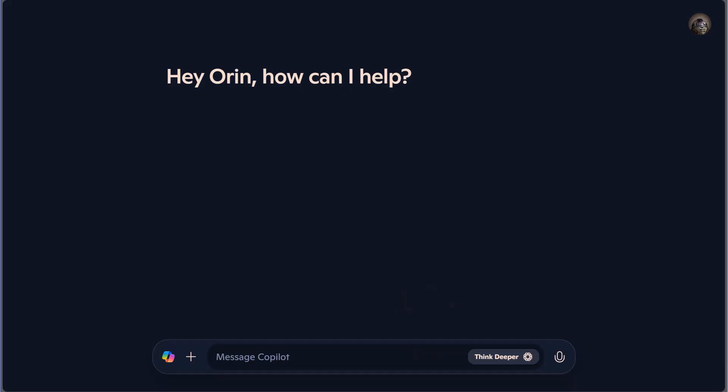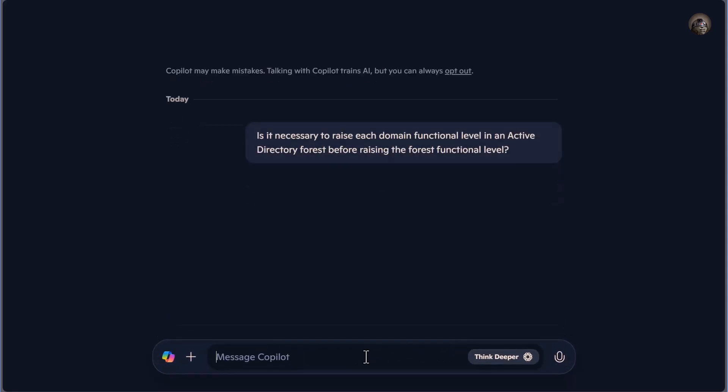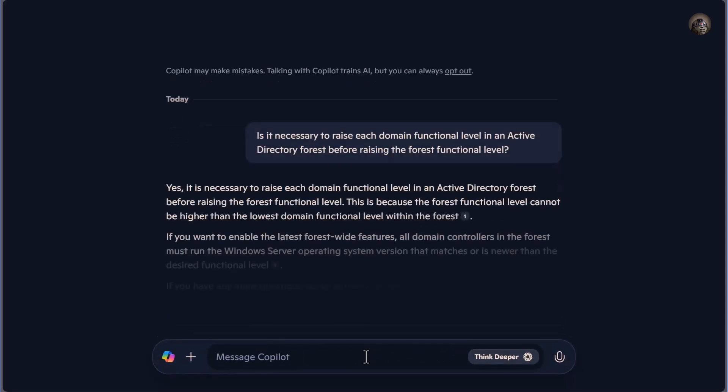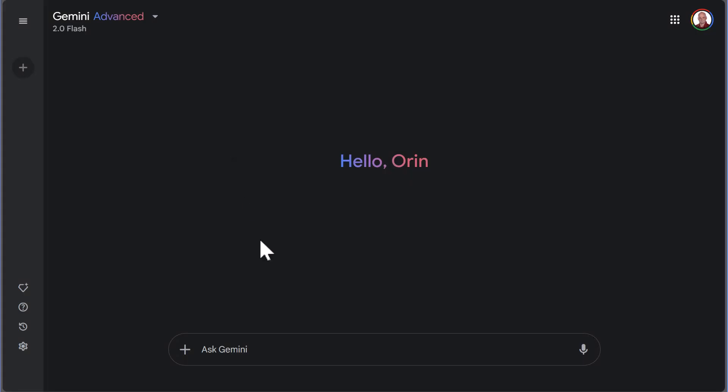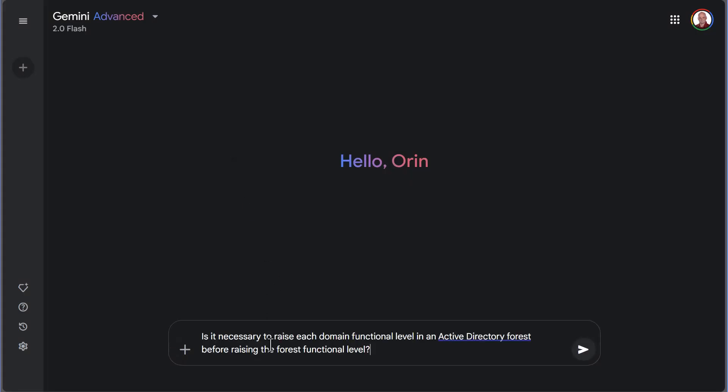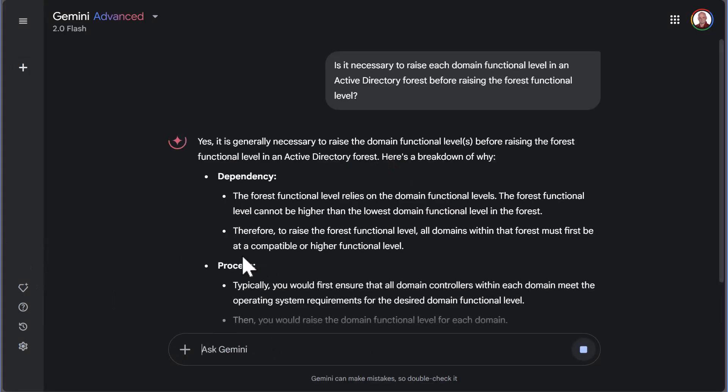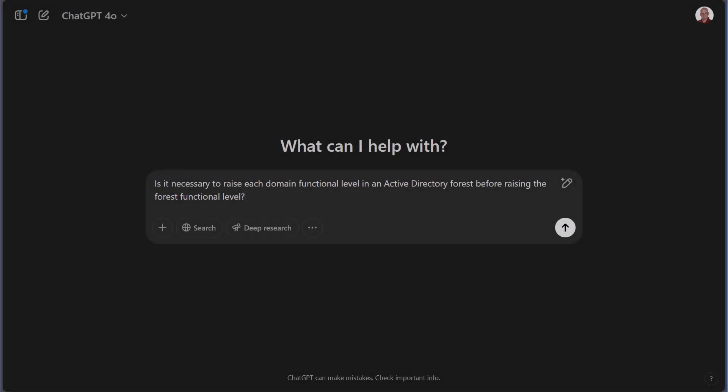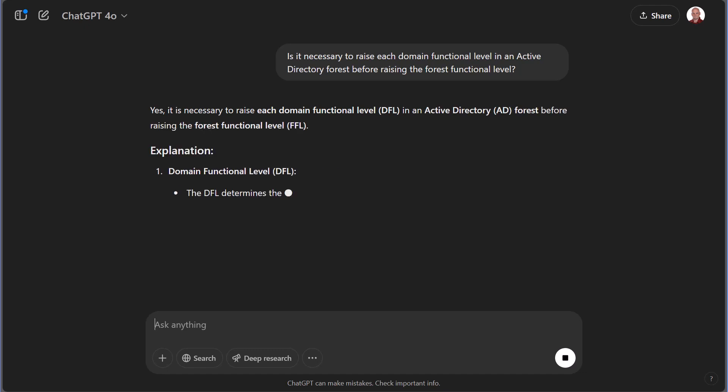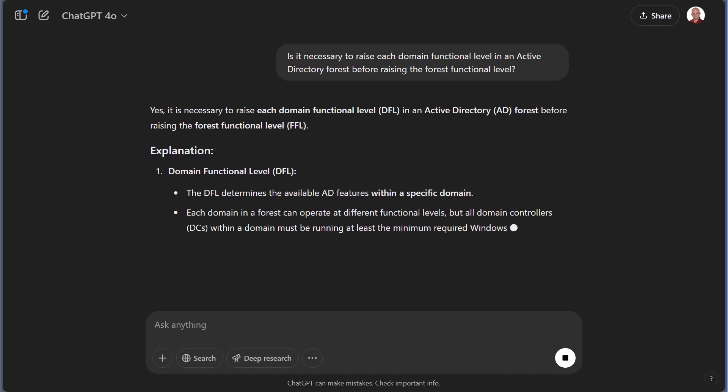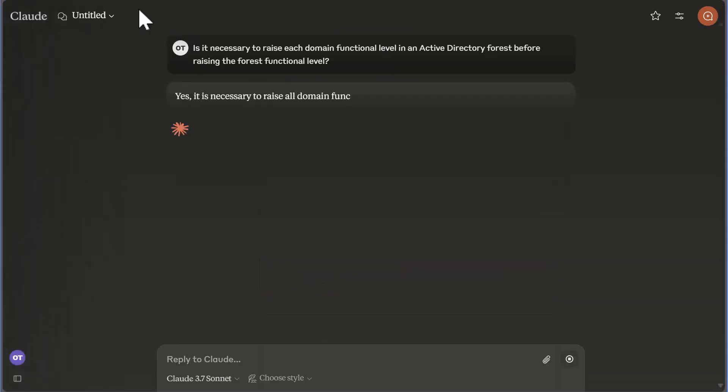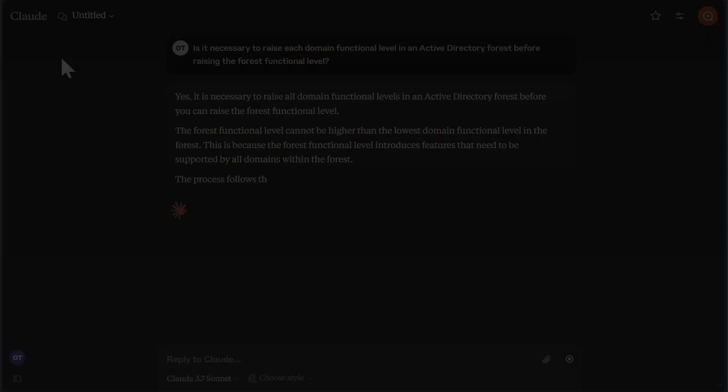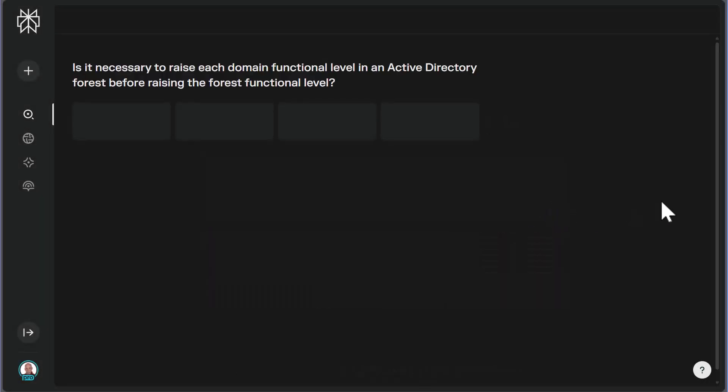So I asked five different AI services: Is it necessary to raise each domain functional level in an Active Directory forest before raising the forest functional level? Here's the response from Copilot, Gemini, ChatGPT, Claude, and Perplexity. They all seem to be in consensus.